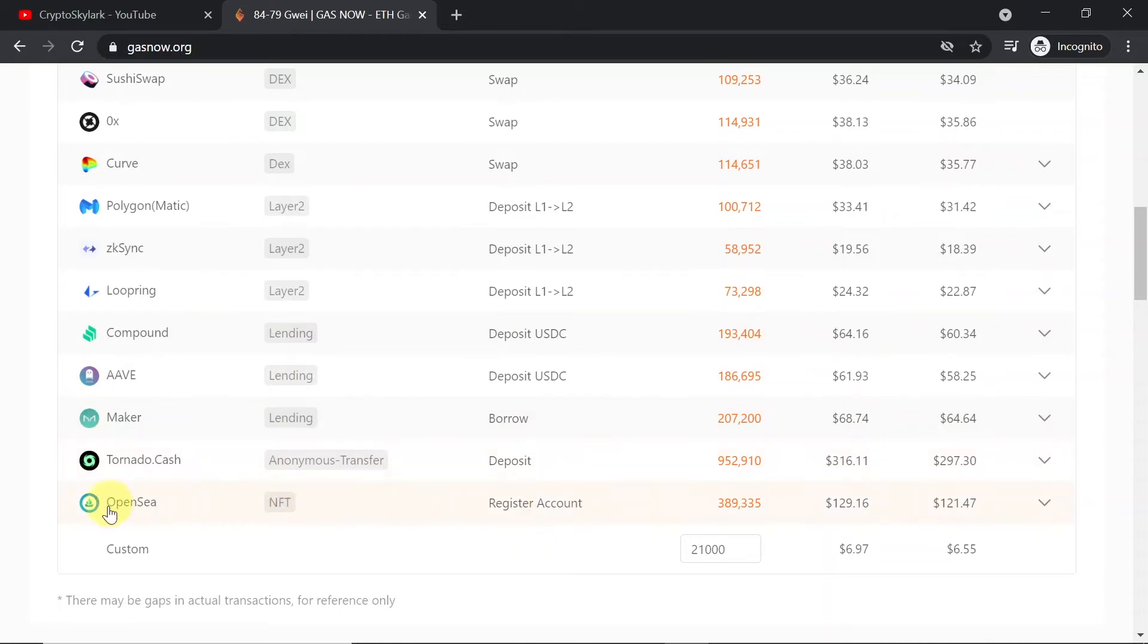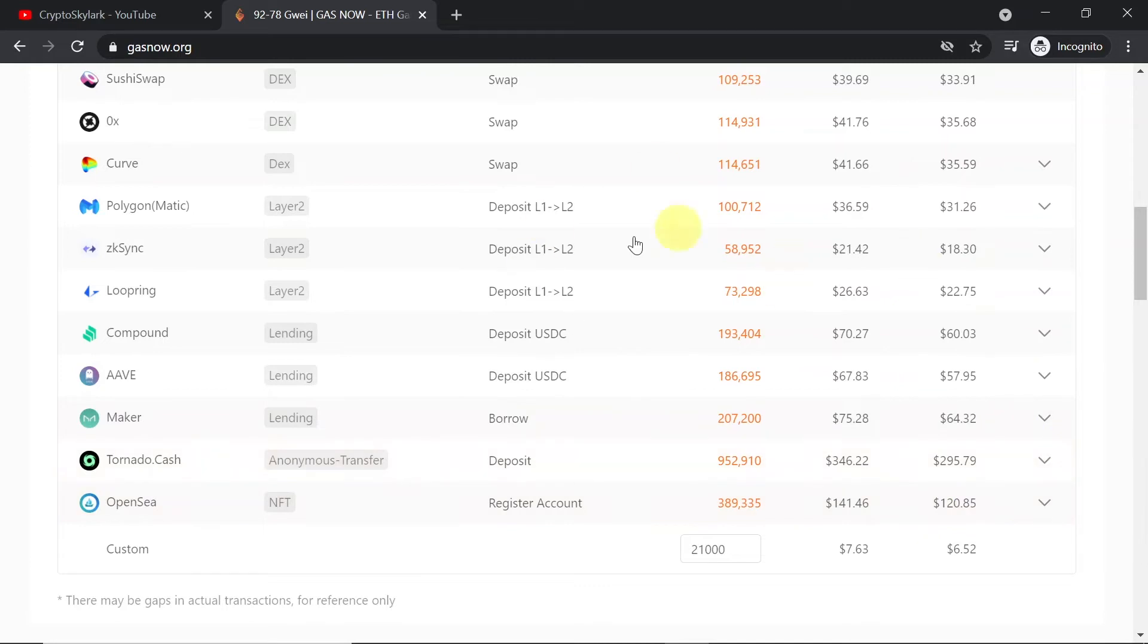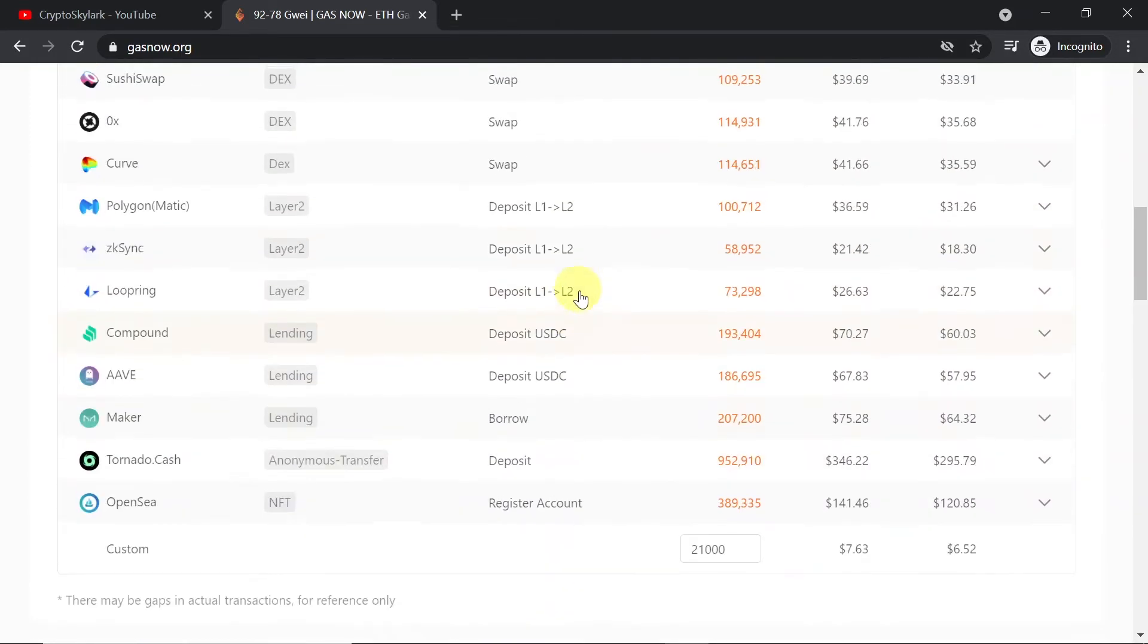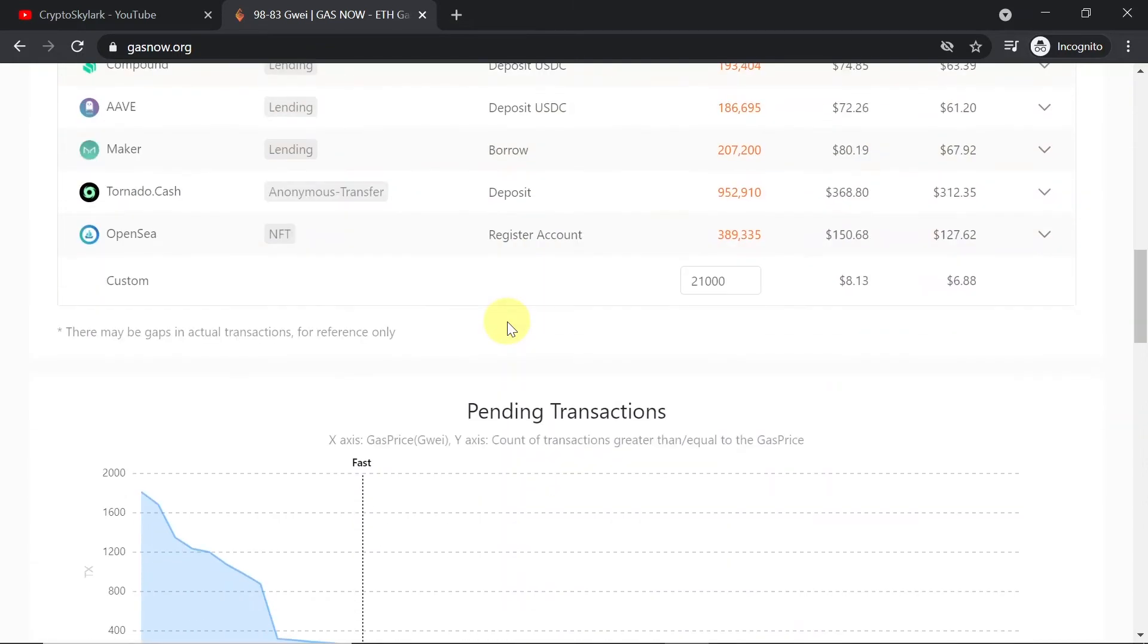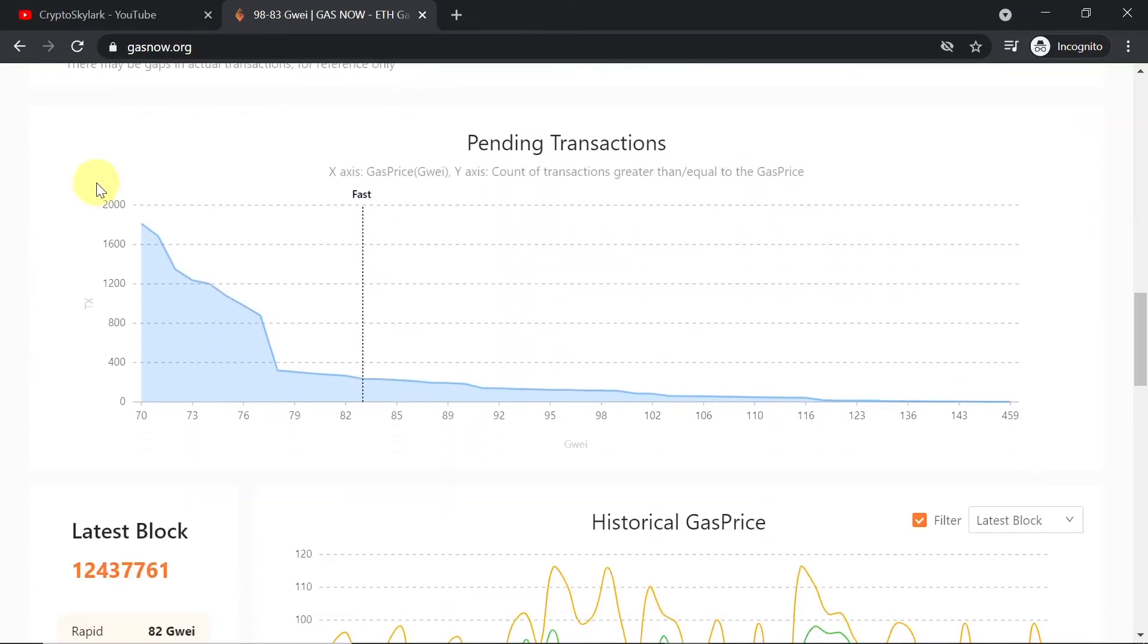And for example if you're into NFTs there is also OpenSea and this is the cost of opening your first account, registering it with NFT market called OpenSea. So this is how you can easily estimate the gas costs on different protocols. And if you scroll down here